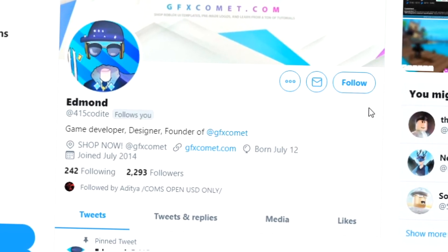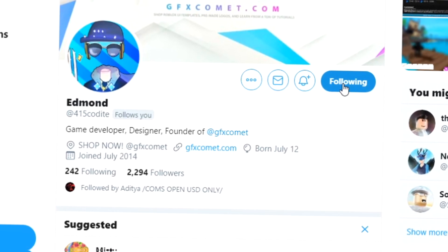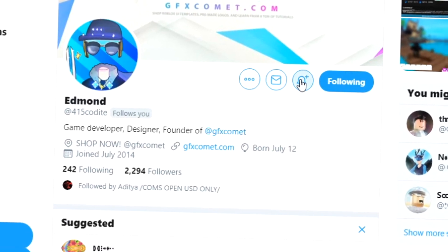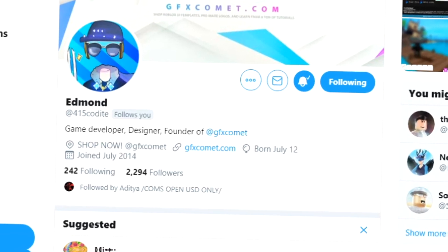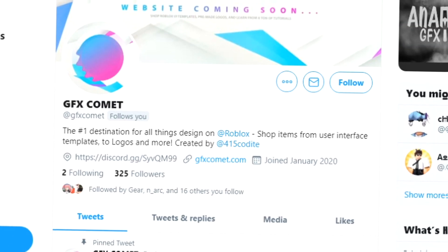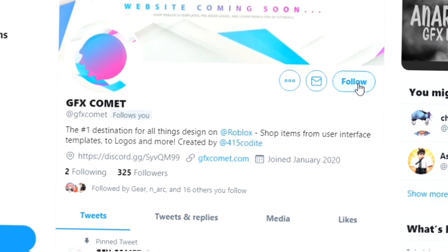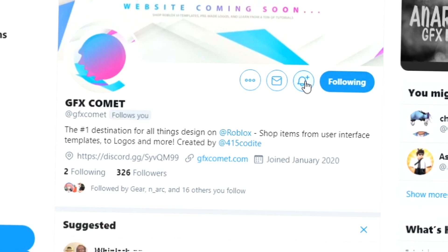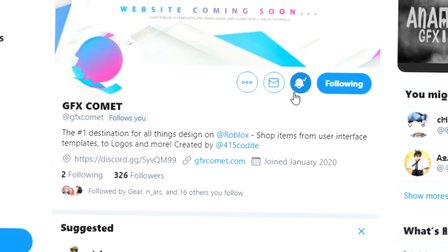Before this video starts, make sure you follow me at 415kodai on Twitter and also GFX Comet. We also have a Discord server, so if you're interested, join. I hope you enjoy this video.